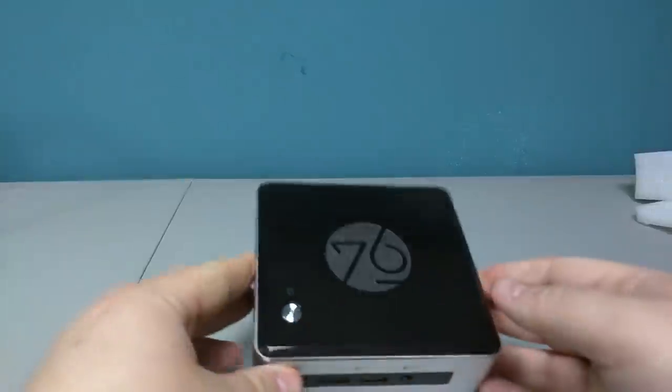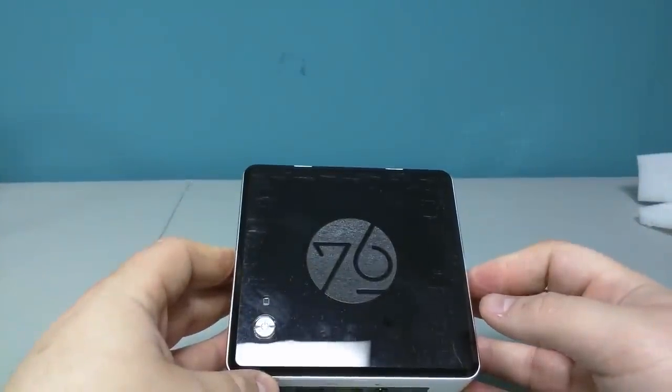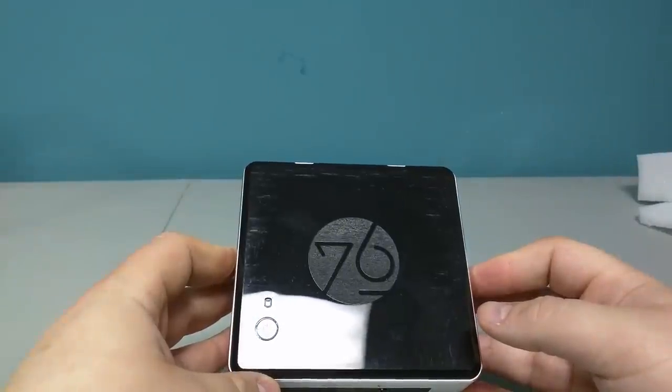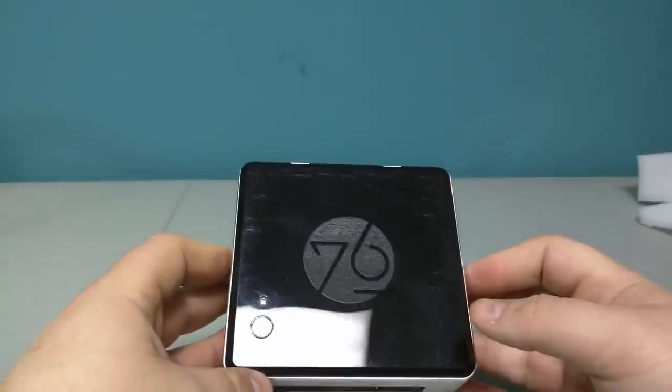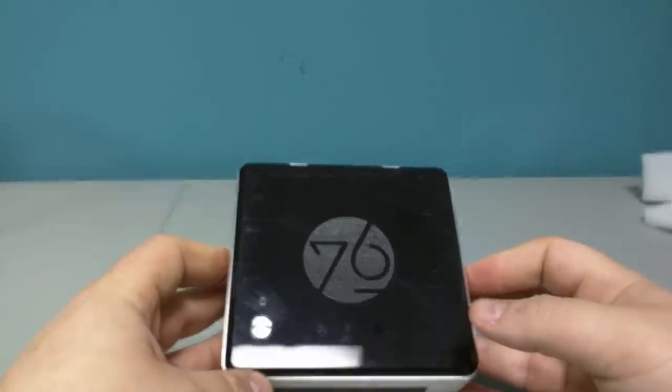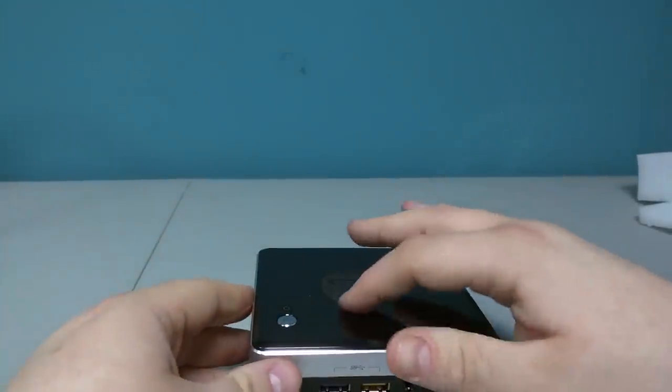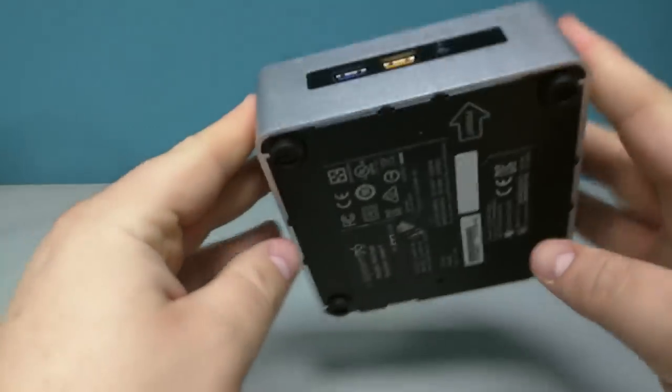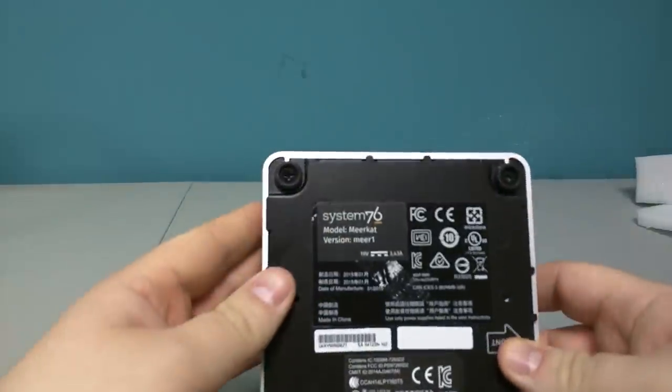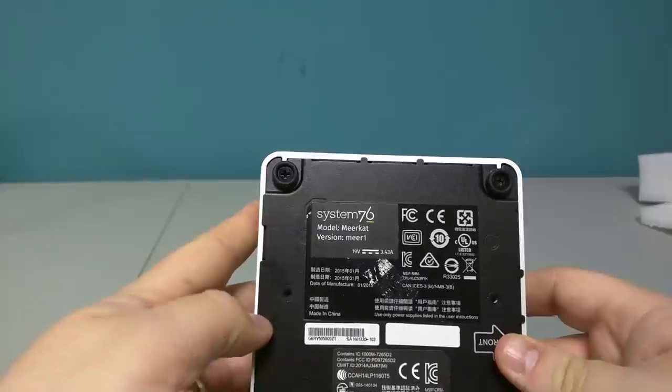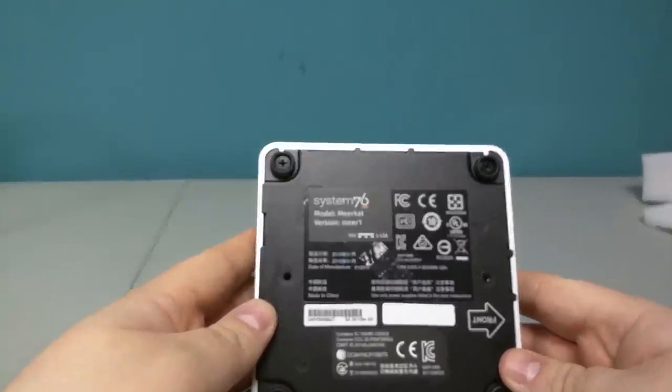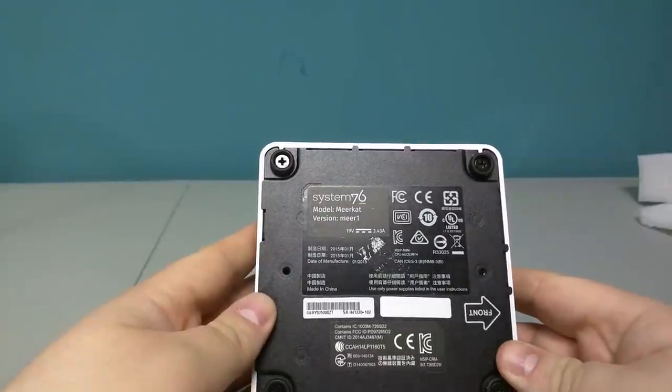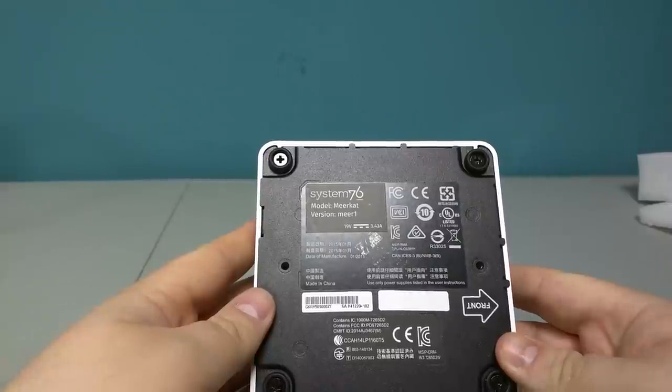Let's look at the top. So on the top we see the System76 logo, which is actually really cool. There's a video online showing how the logo was like laser cut into the design. It's actually really cool. I dig that a lot. On the bottom we have System76 model Meerkat version Meerkat. Date of manufacture, it says January 2015.